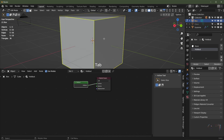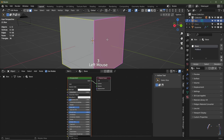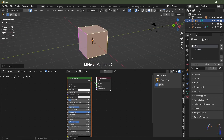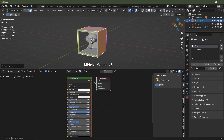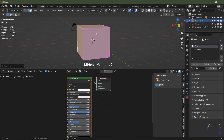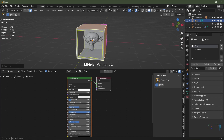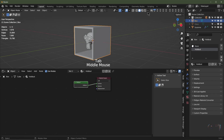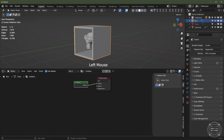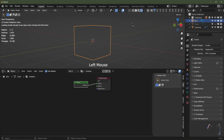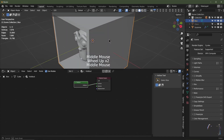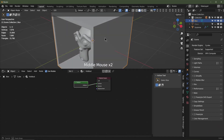Let's assign the holdout material. I'll go into edit mode, face select mode, select this back face, hit Ctrl+Plus to select all connected faces. With those selected, click the holdout material and click Assign. In Cycles, that will make it transparent — you can't actually see it just yet because we haven't got a world set up.